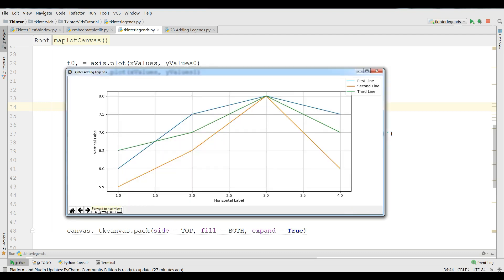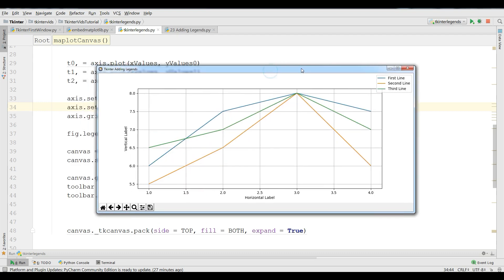Now let me run this. You can see now I have a nice navigation toolbar for this graph. If you have any questions, please let me know. And for further videos, please subscribe to my channel.